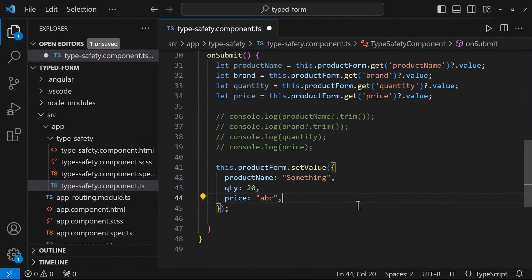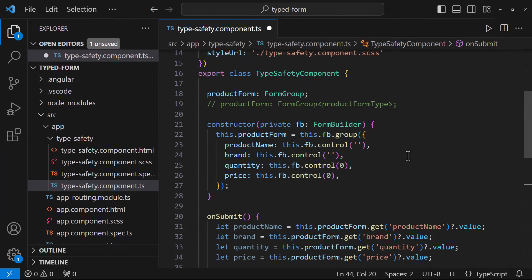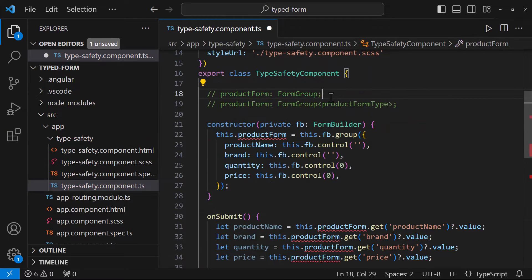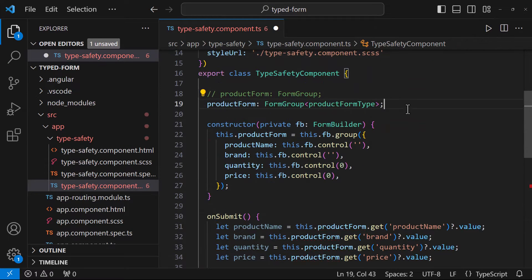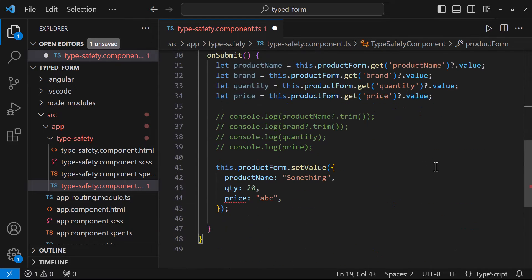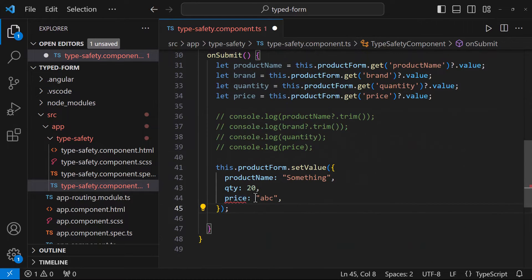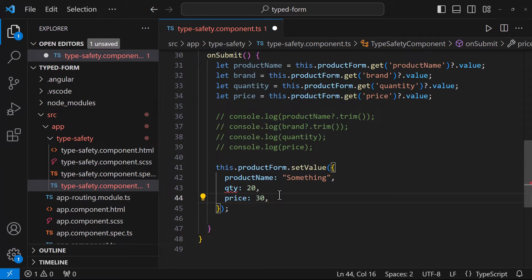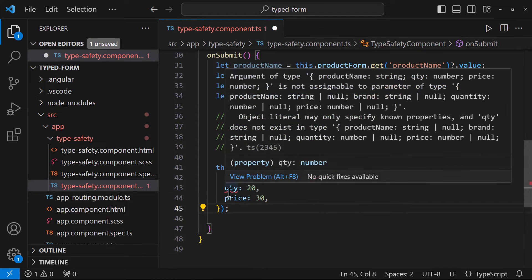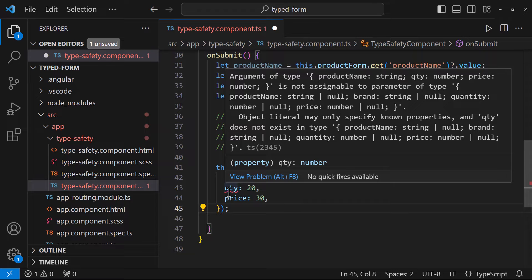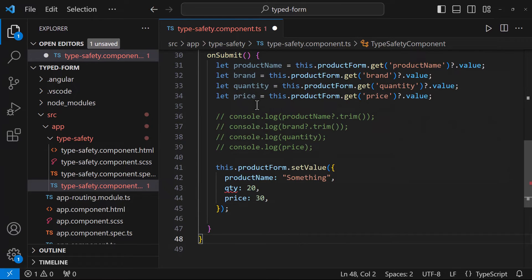But all these runtime errors can be avoided with the help of typed Angular forms. Let me show that. Now it is saying type string is not assignable to type number. Let me fix this. Okay, now it is giving a big error. But from this, we can understand the property name is wrong. Let me also correct this.